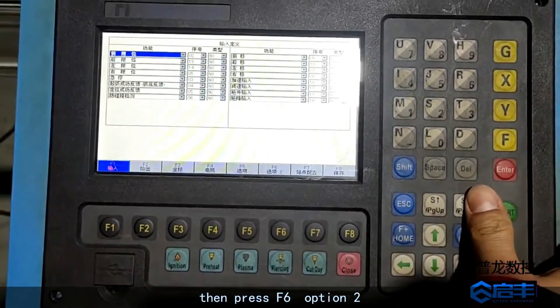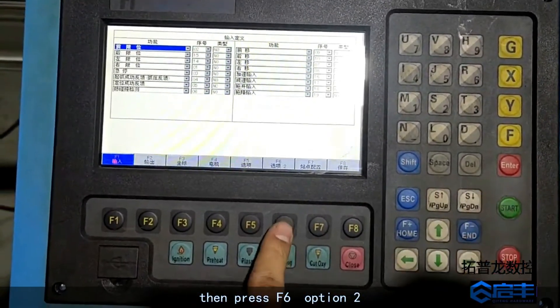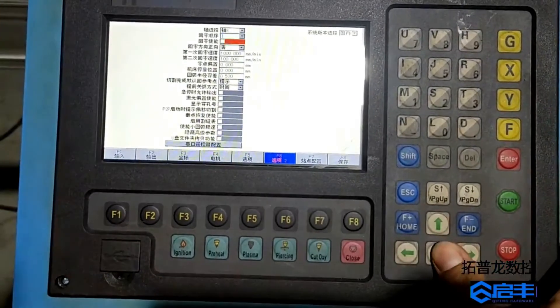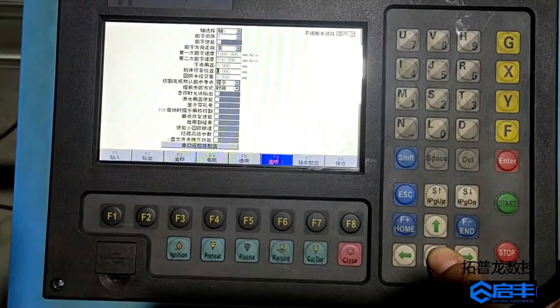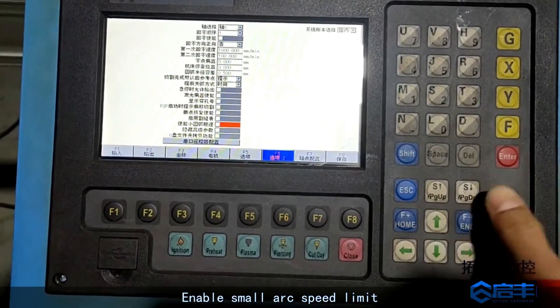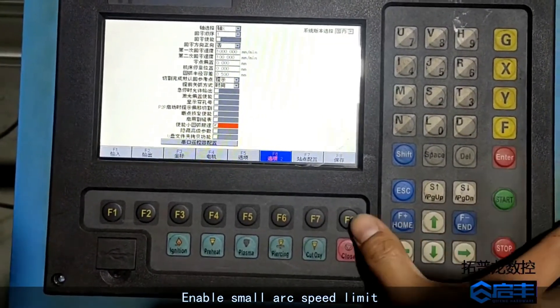Then press F6 option 2. Enable small arc speed limit.